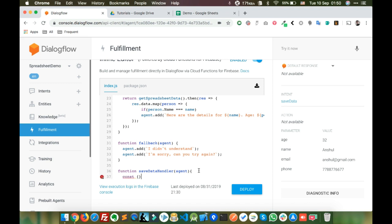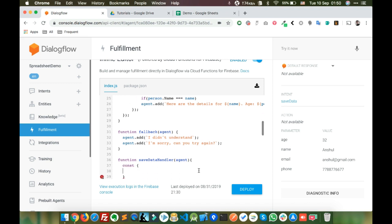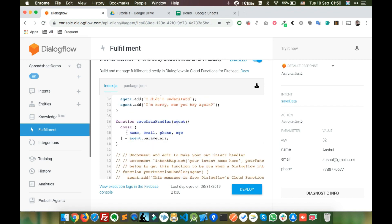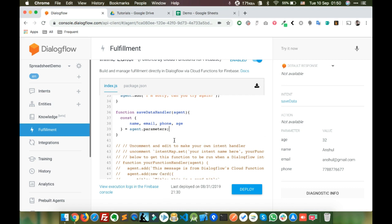Inside the handler function we will get all four parameters — name, email, phone, and age — from agent.parameters. In ES6 syntax: agent.parameters.name, agent.parameters.email, agent.parameters.phone, and agent.parameters.age. So we now have name, email, phone, and age extracted.